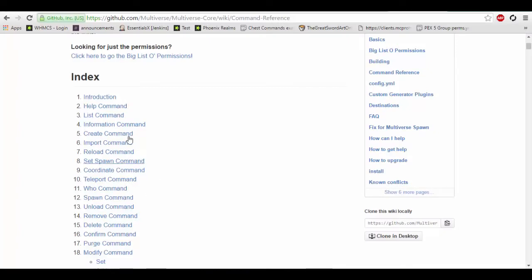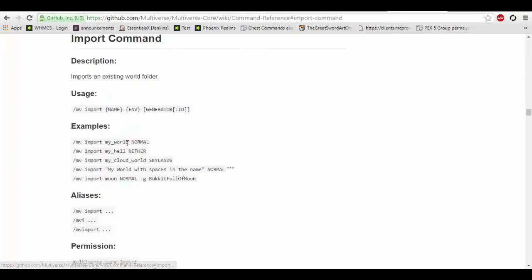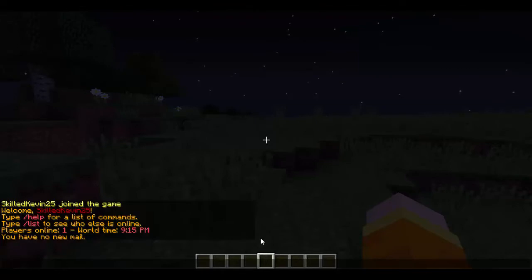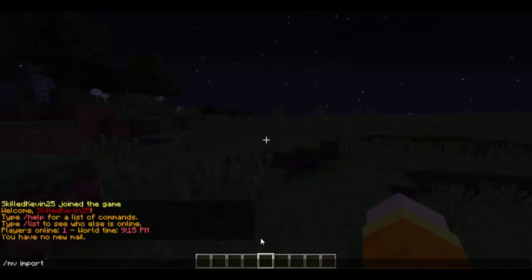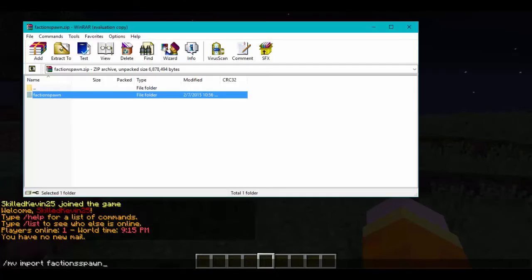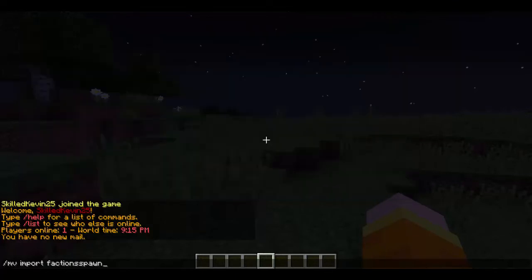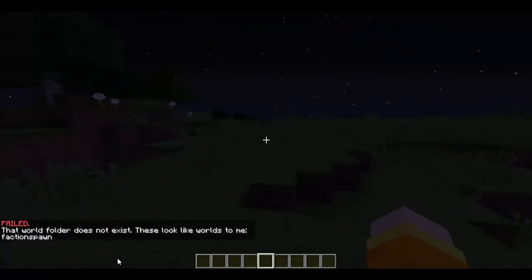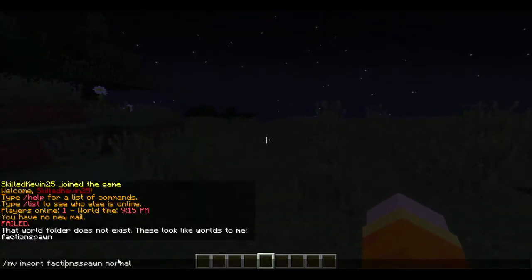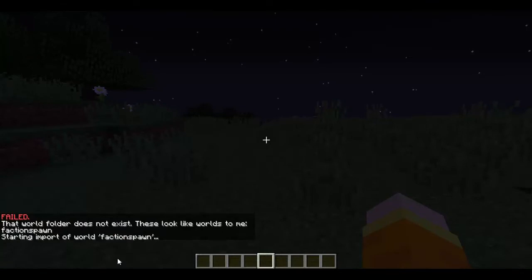I have opened up the wiki here, which shows you all of the commands of Multiverse Core. Here is the import command. If you want to import a world as a regular normal world — which would be the case here — you always want to use 'normal' when importing a world that's already been made. So we do slash mv import, then the world name. We're going to do Faction Spawn and double check that is the name. We're going to do normal — and this is going to fail because it's actually 'FactionSpawn' without a space. Now it's importing.